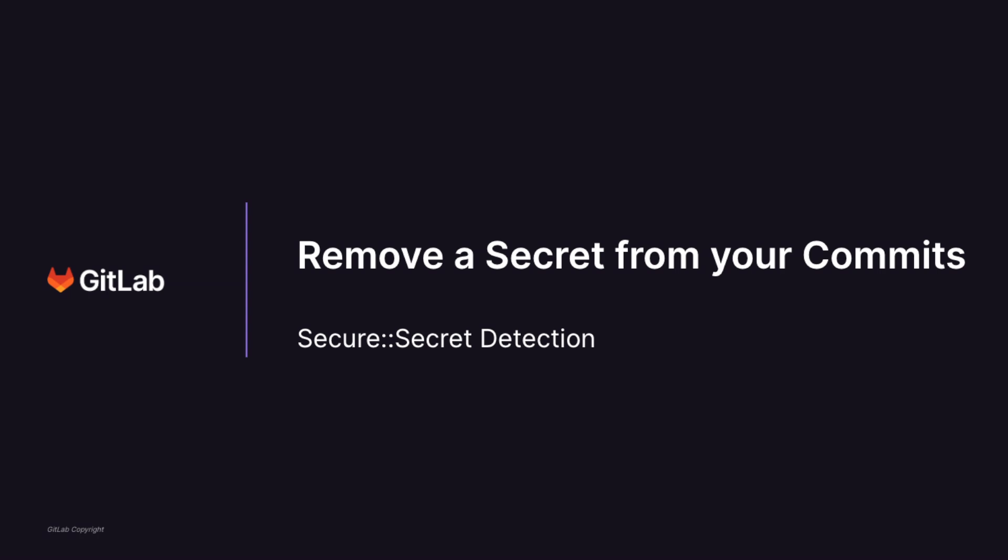Hi, I'm Serena on the Secure Secret Detection team at GitLab. In this video, I'll show you what it looks like when Secret Push Protection blocks your push from going into your repo because your commits contain secrets, and how to remove the secrets from your commits so you can push your changes.